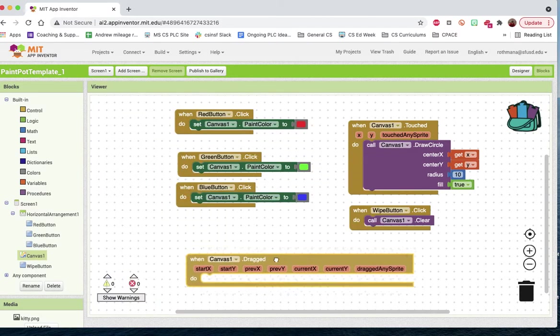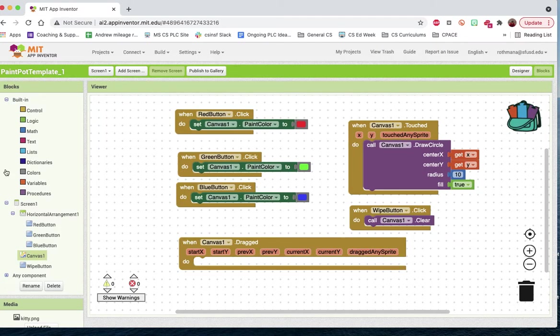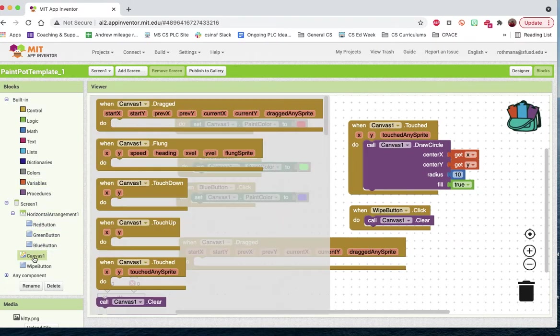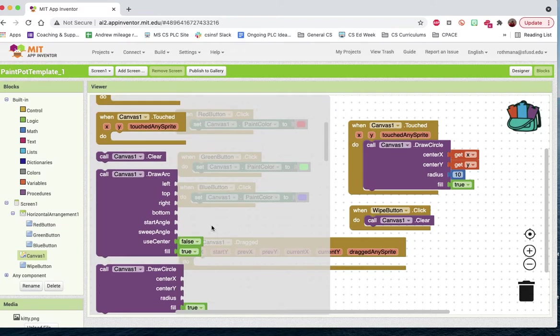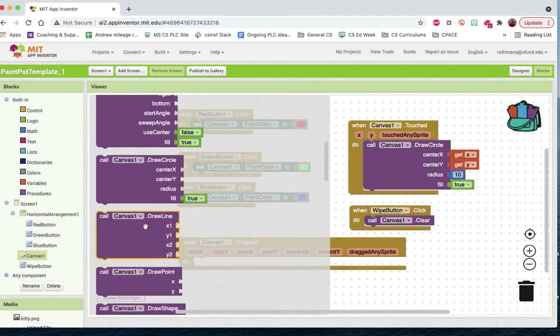So I'm going to bring this one in. It says canvas one drag, and we're going to add a procedure that's one of the built-in procedures. It's called draw line. And there we go.